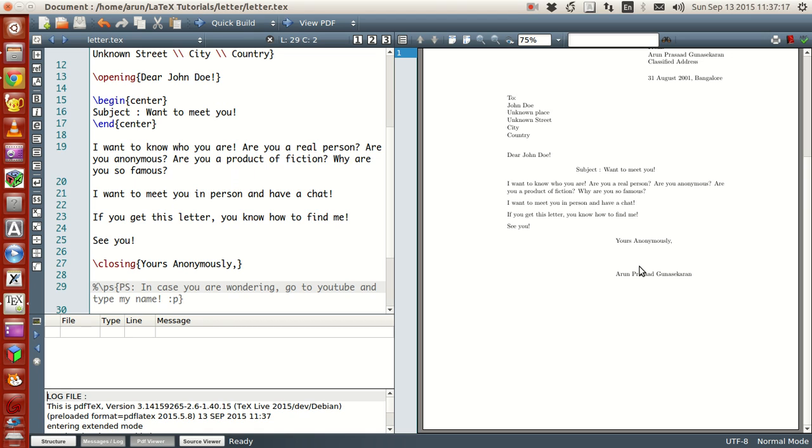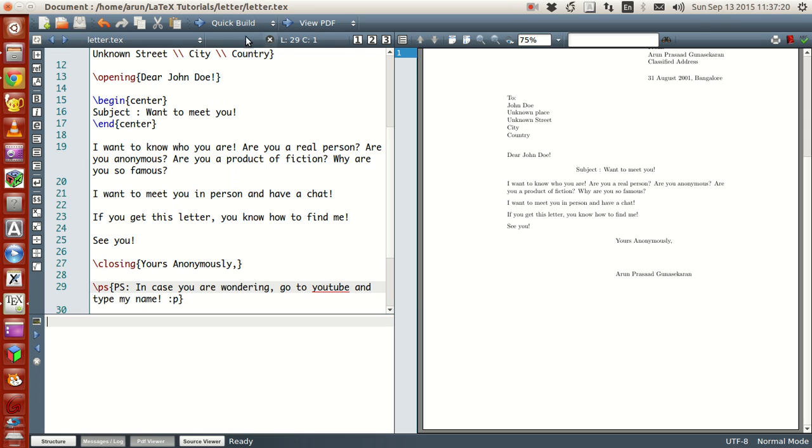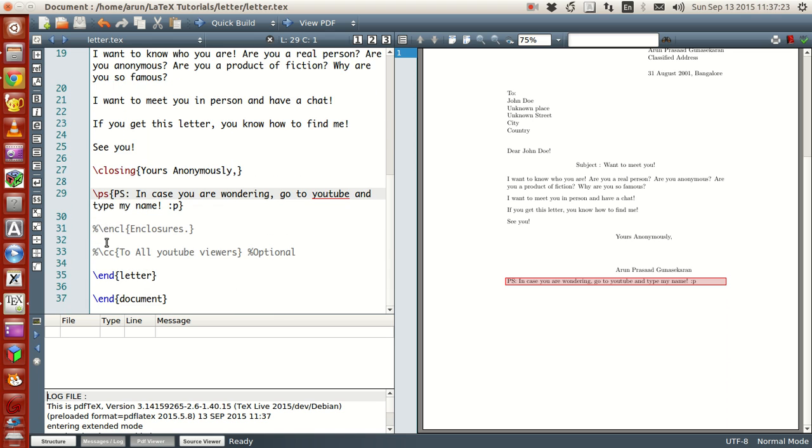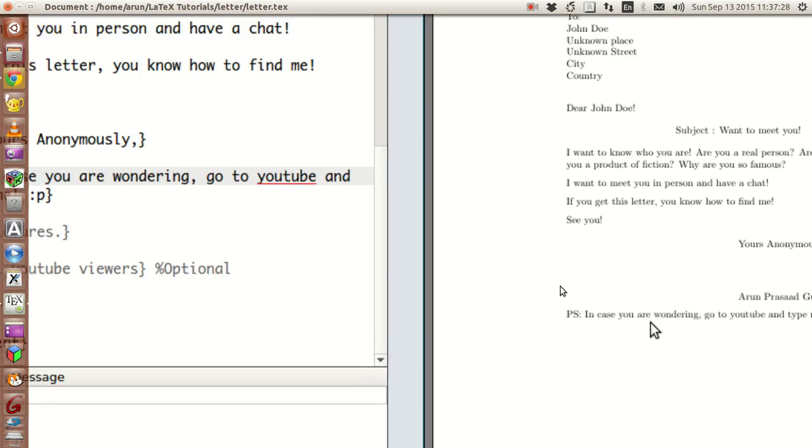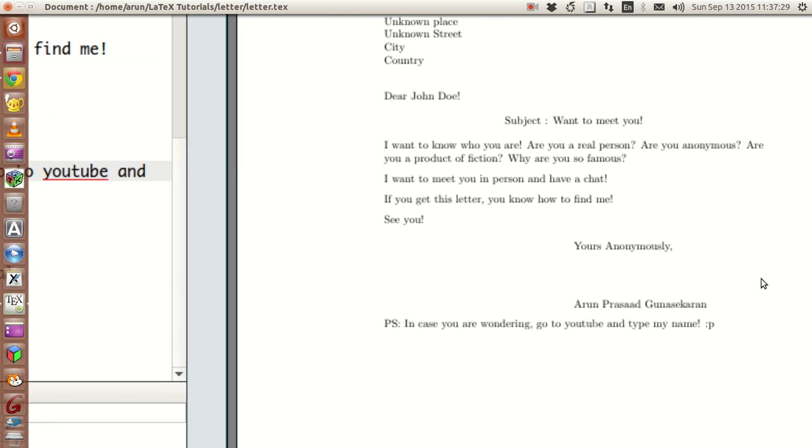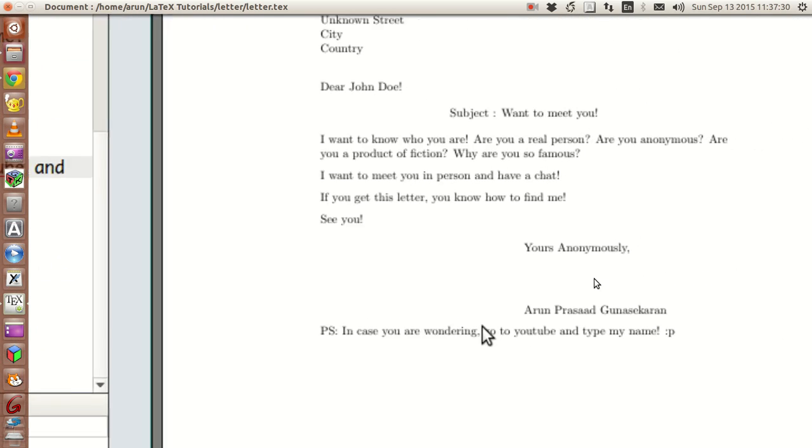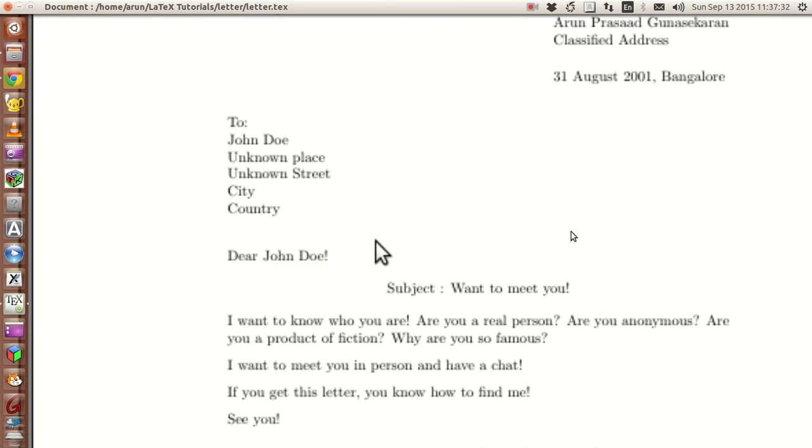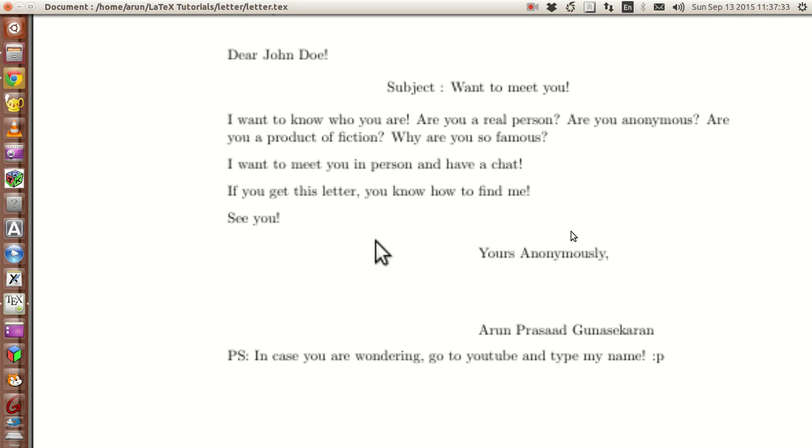And then if you want to write a postscript, like if you want to write a PS, it's all, it's possible with this command backslash PS. And with that, you have a postscript message like this. Not bad. Huh?